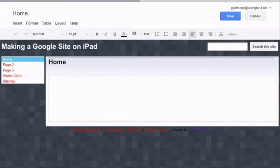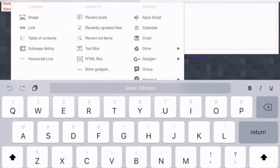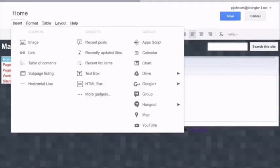Using the editor tool, you'll see under the word home we have insert, format, table, layout, and help. Insert is where you will go to insert images, links, text boxes, and even things from your Google Drive. More about that in a second.